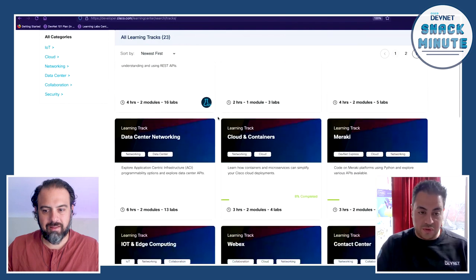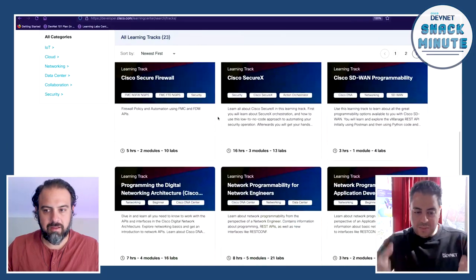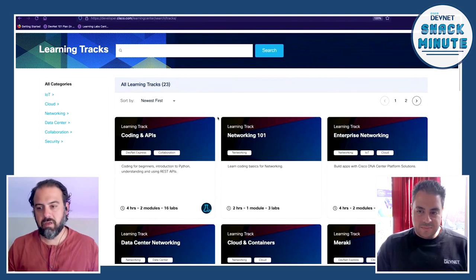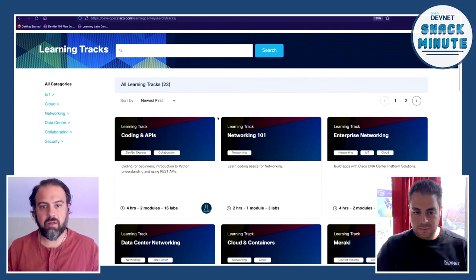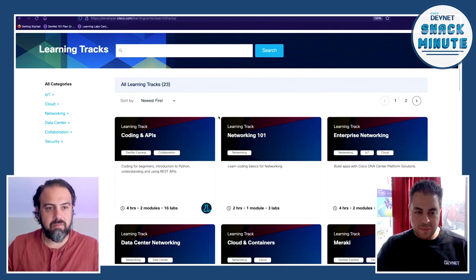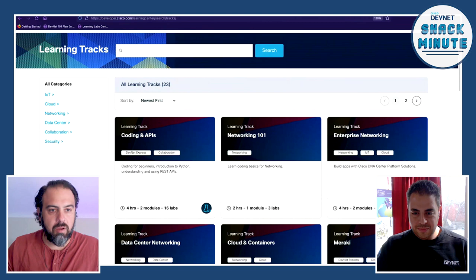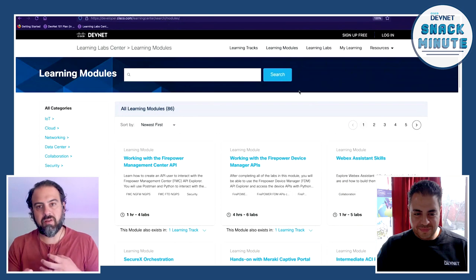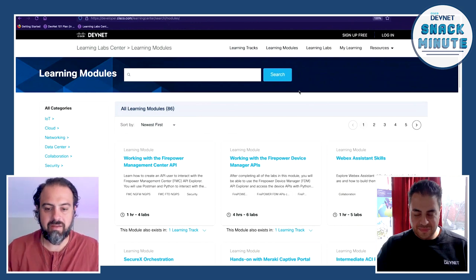Being able to divide content into tracks, modules, and labs was a huge thing while working on the platform. It allows people to focus on the area of expertise they want to learn, or expand their horizons without digging around. Our team did a really good job splitting out tracks for larger pieces of material, with very focused areas around modules as well. The labs themselves are the actual individual pieces of learning content that we'd be working with.